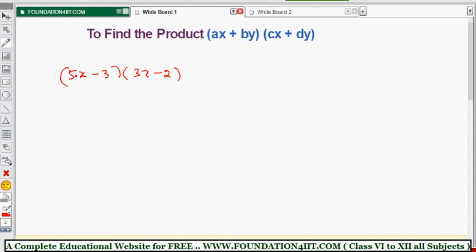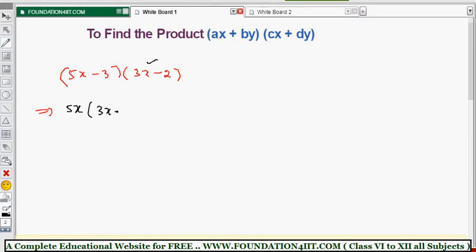It's simple — we should count the number of terms. Here there are two terms in the first expression and two terms in the second expression. Take the first term, that is 5x, and multiply the total second expression (3x - 2). Then take the second term in the first expression, which is minus 3, and write the full second expression (3x - 2) again.